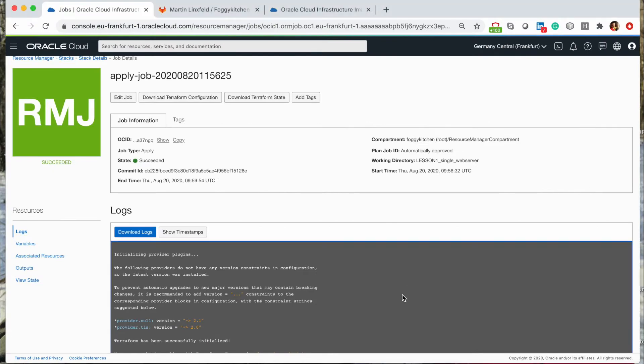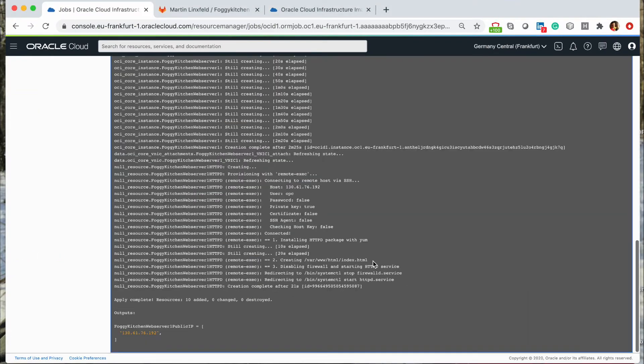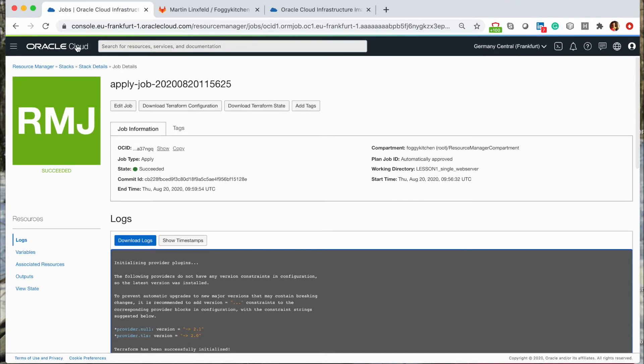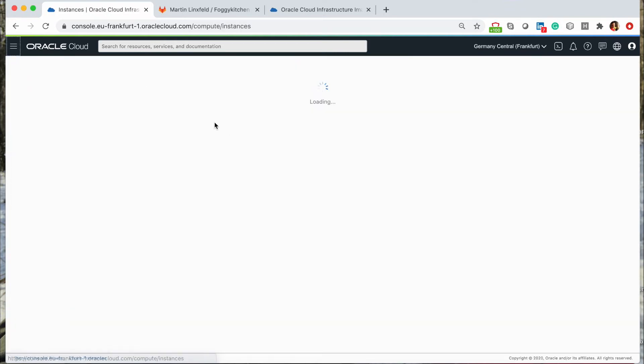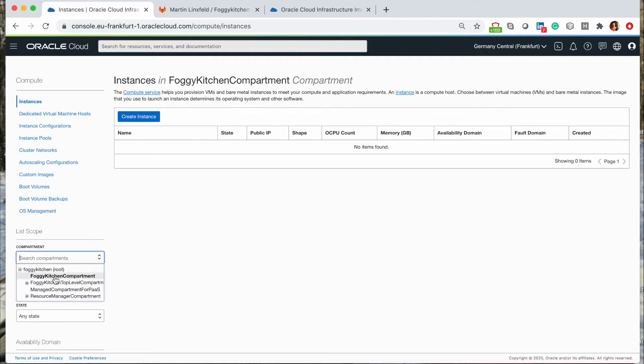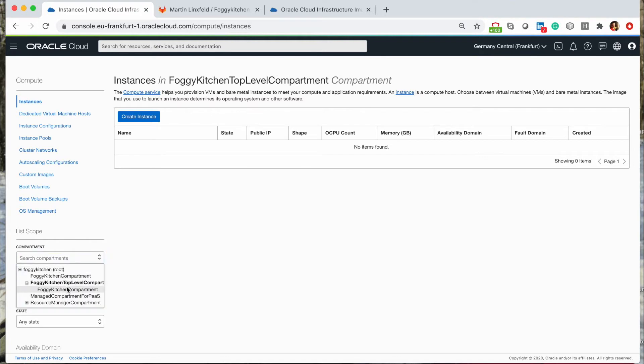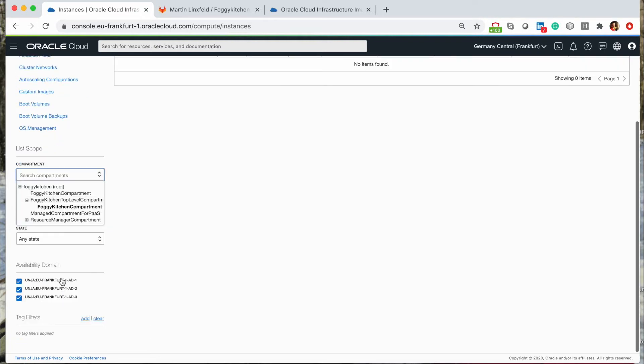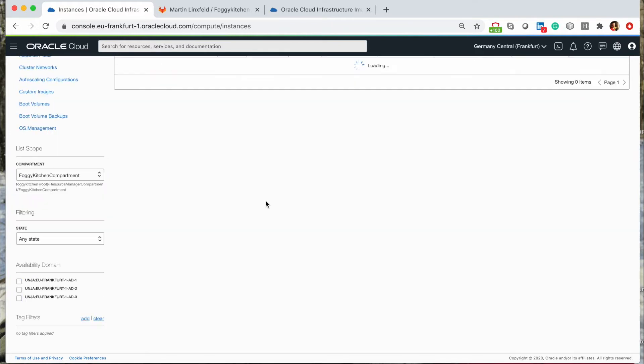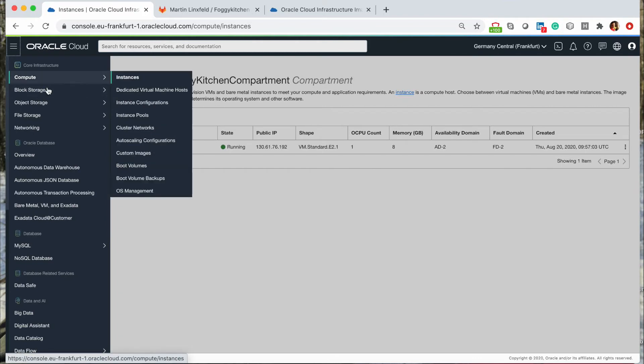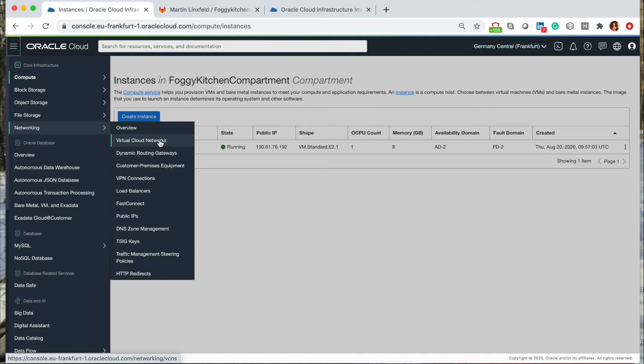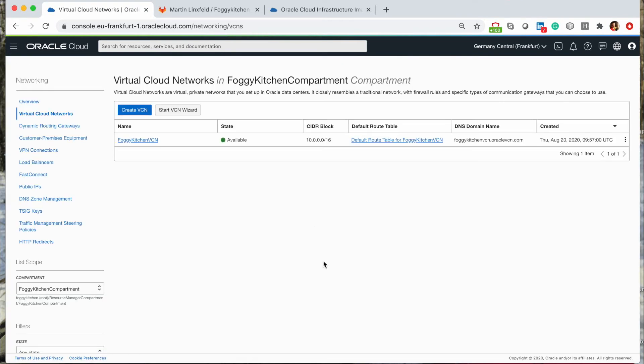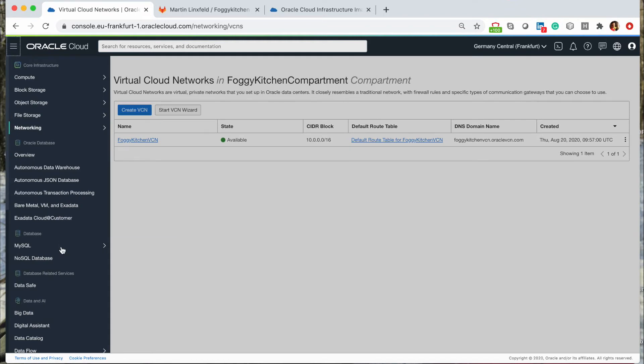Looks like Terraform apply has finished with success. Now we have the machine which is available at this public IP address. Let me check if we have all of the component resources. Let me check the instance in the proper compartment. We'll be here, I guess. This is our machine. So machine is here. I expect network will be as well.